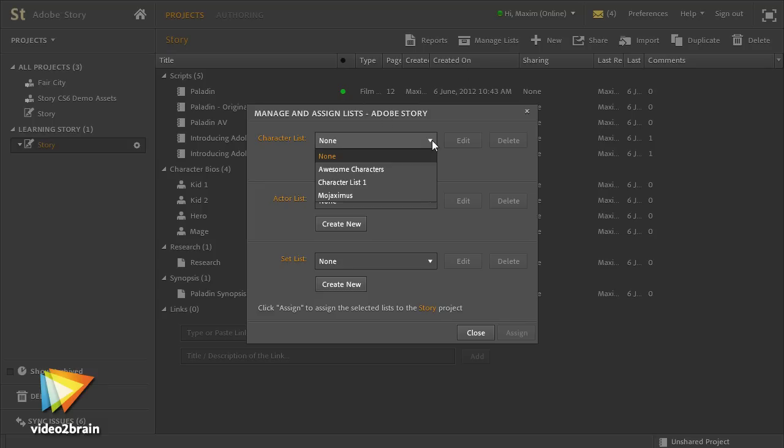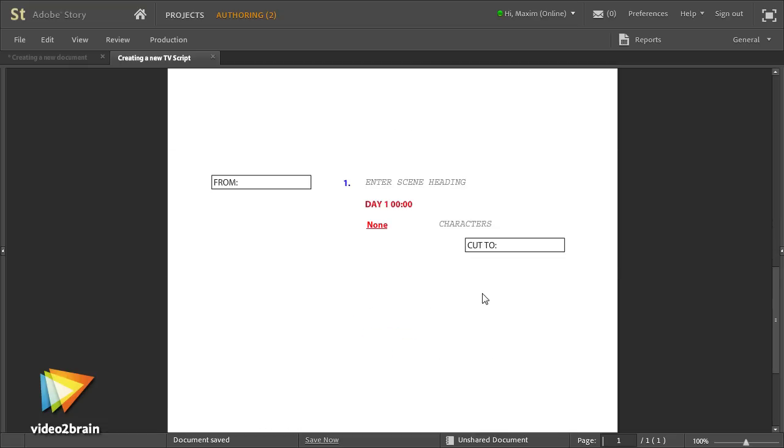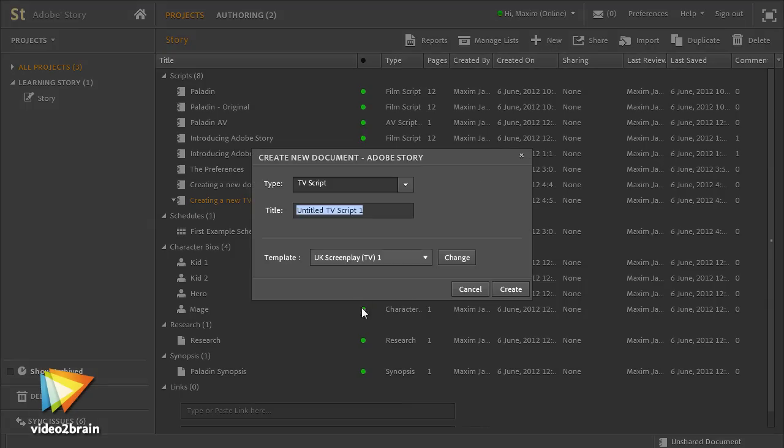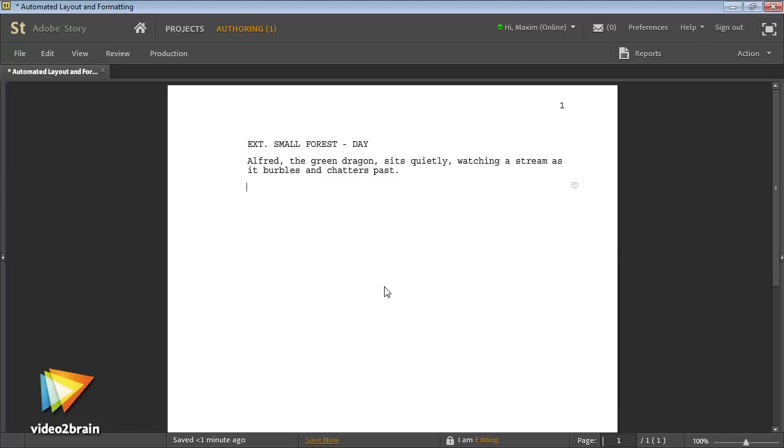Story is a powerful scriptwriting tool that automates several scriptwriting tasks. It'll automate the writing process, automatically completing character names, managing scene numbering, and apply the very precise standard script layout rules professional scripts must adhere to.